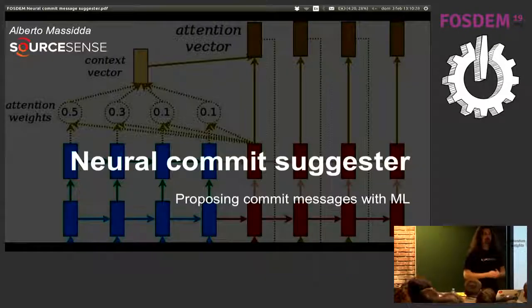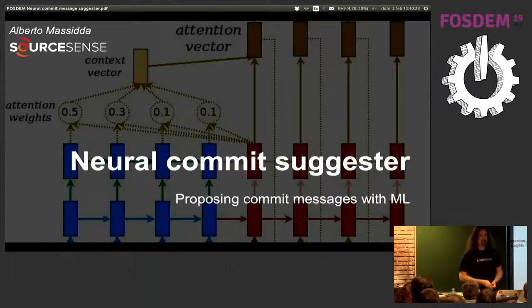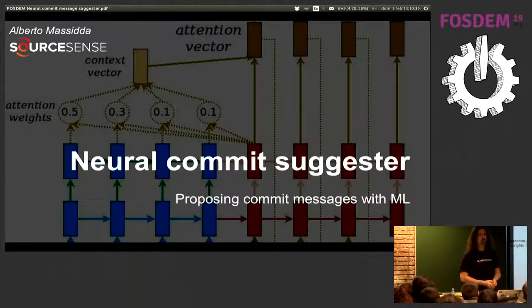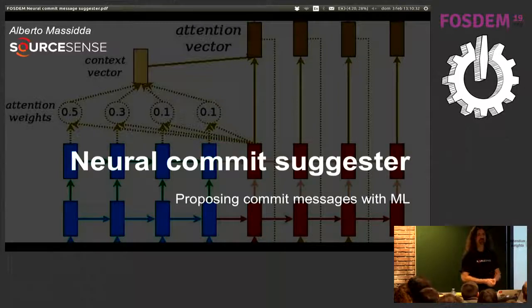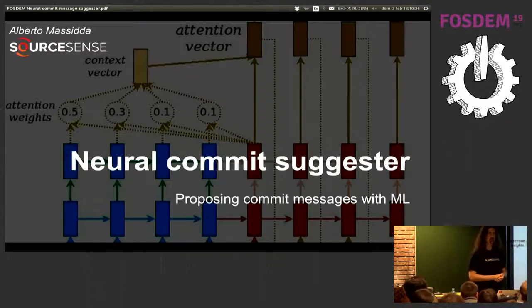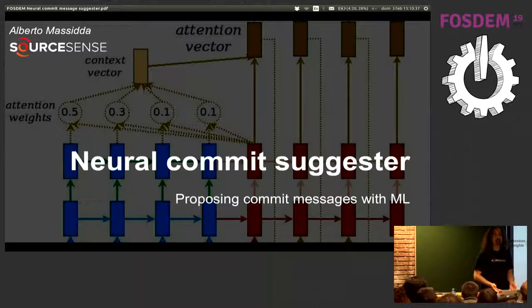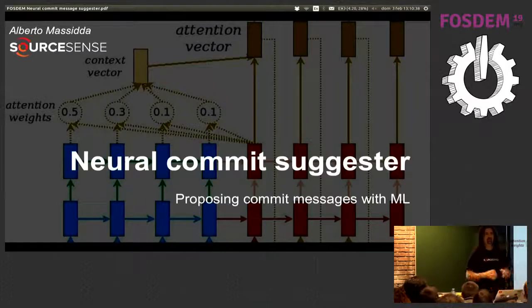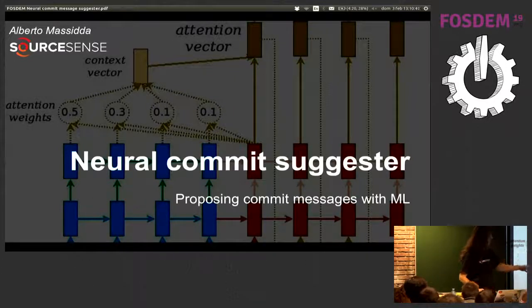Hello everybody, I'm Alberto Massidda, and today we are going to talk about teaching machines to read code changes and actually to tell what happened. So predicting a commit message with neural networks.